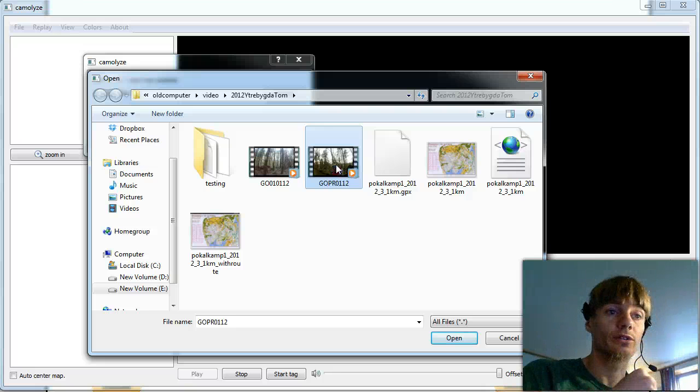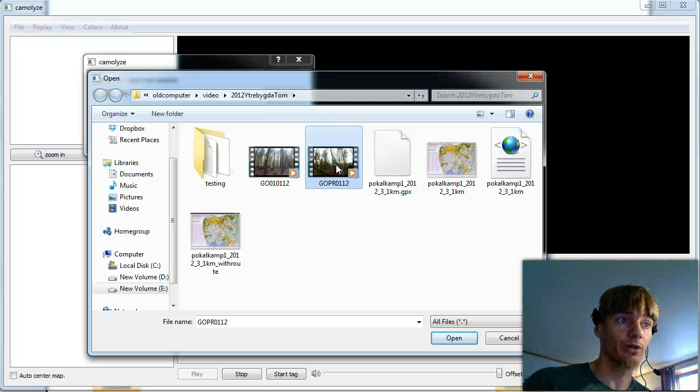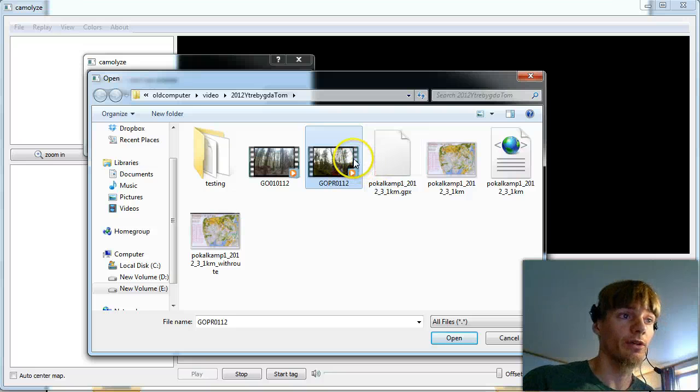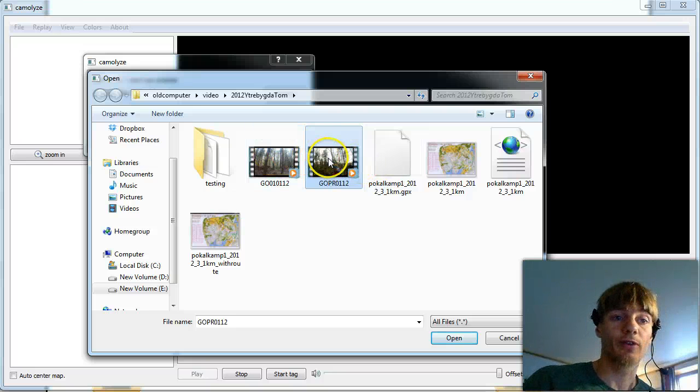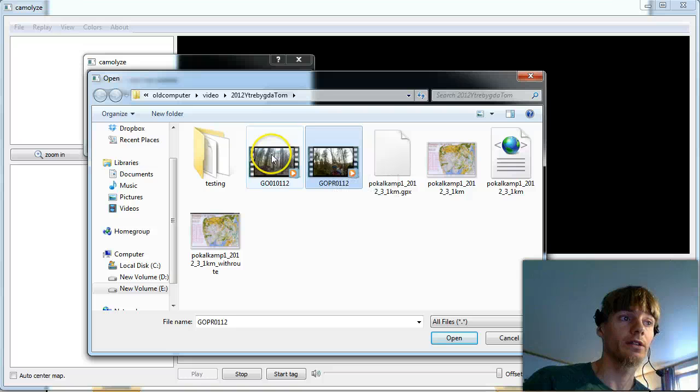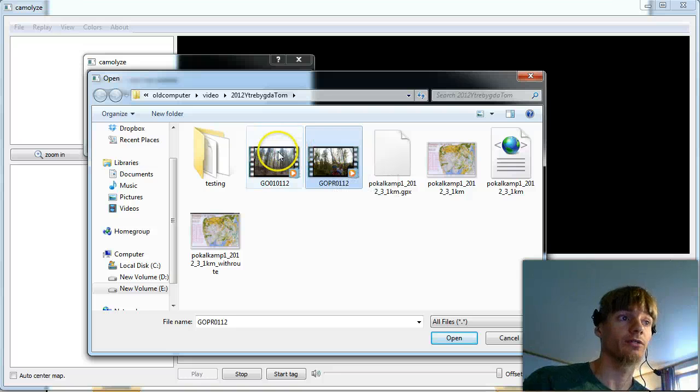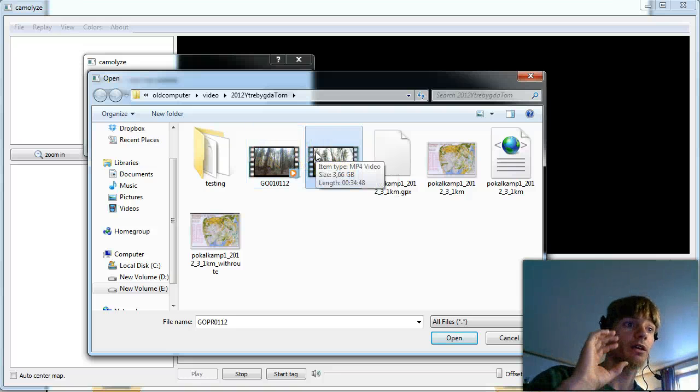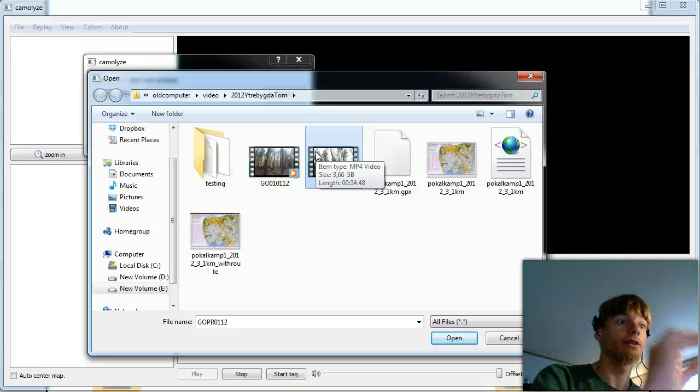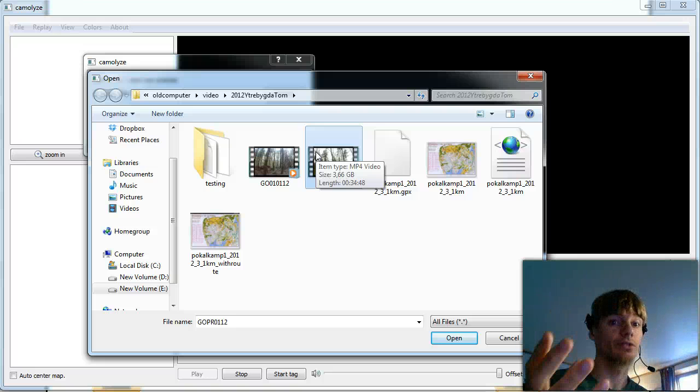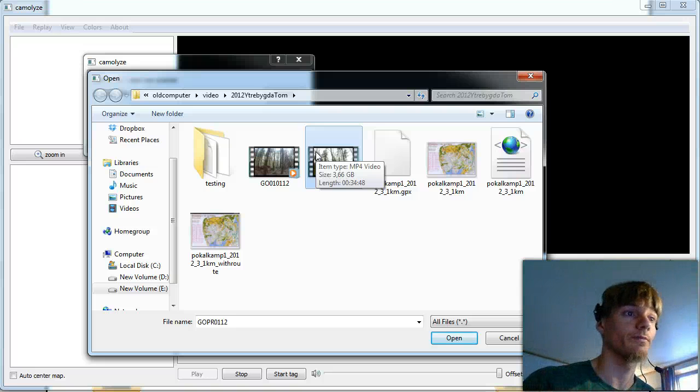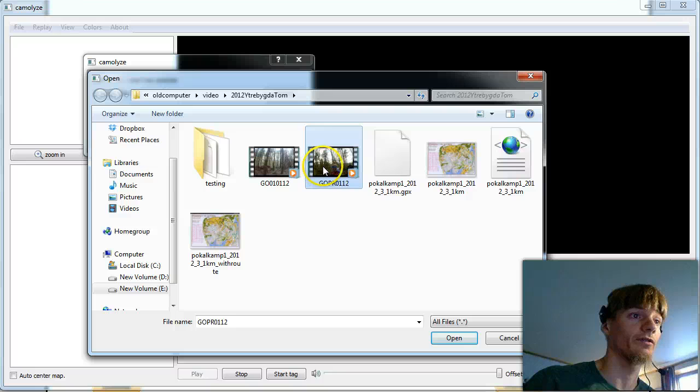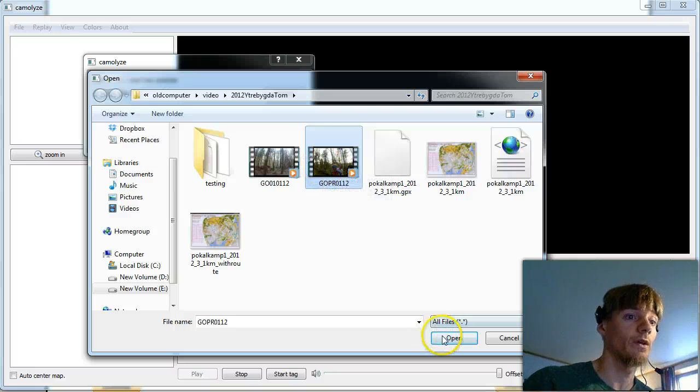Another thing with GoPro is that if the video file is too big it is divided into two. In Camolyze you have to make one analysis for each part and choose a separate video offset for each. Now we take the first part of the video. Say open.